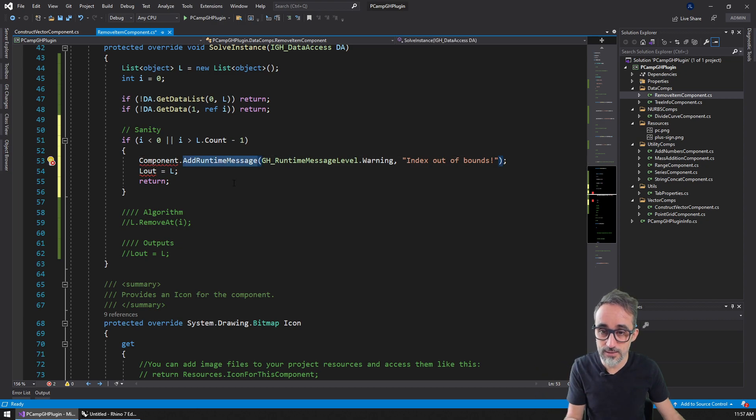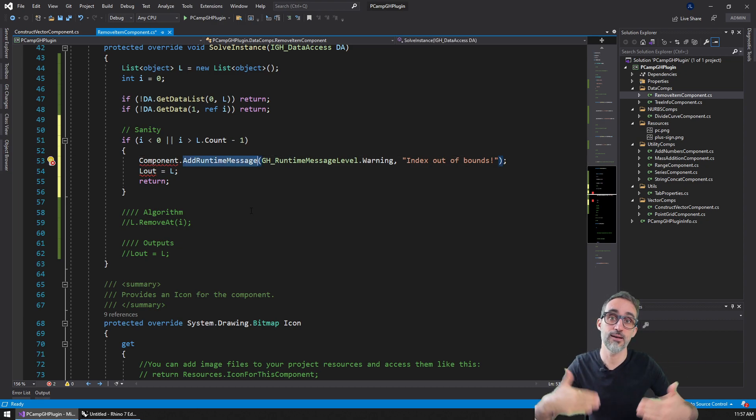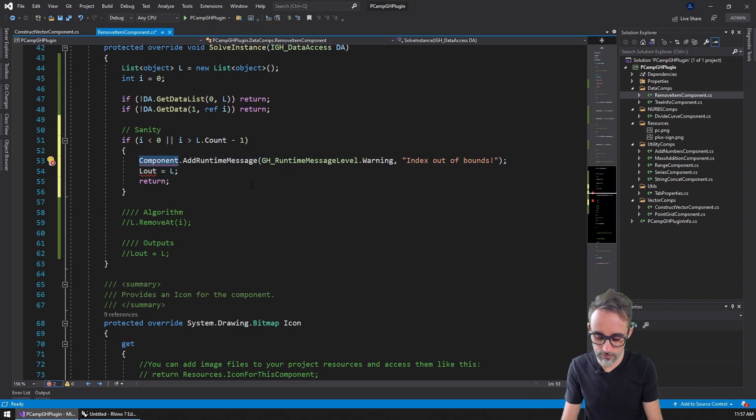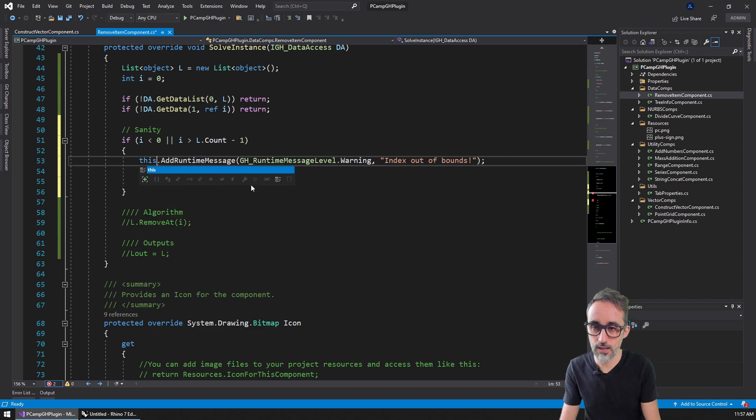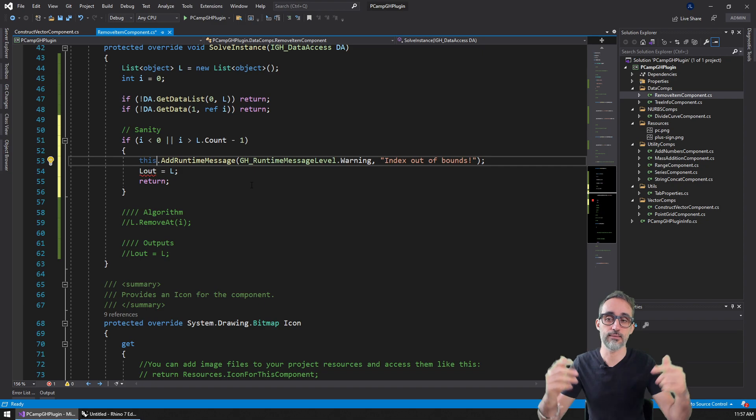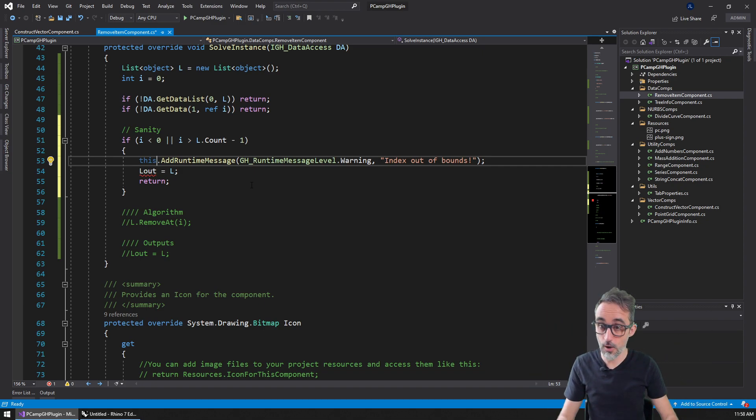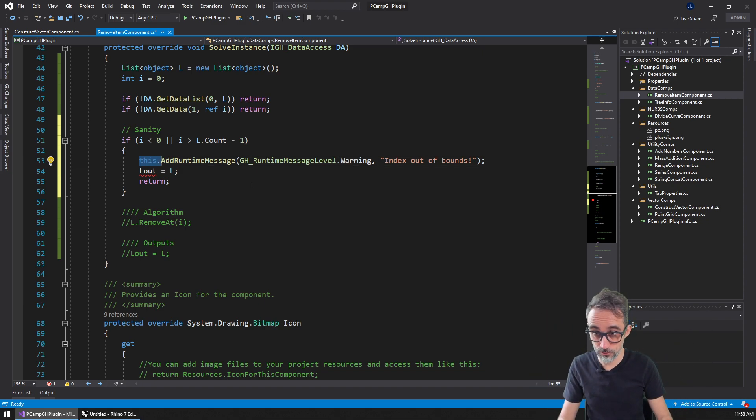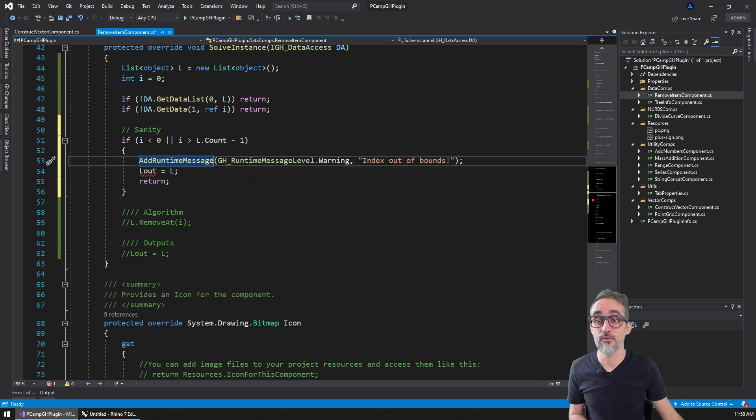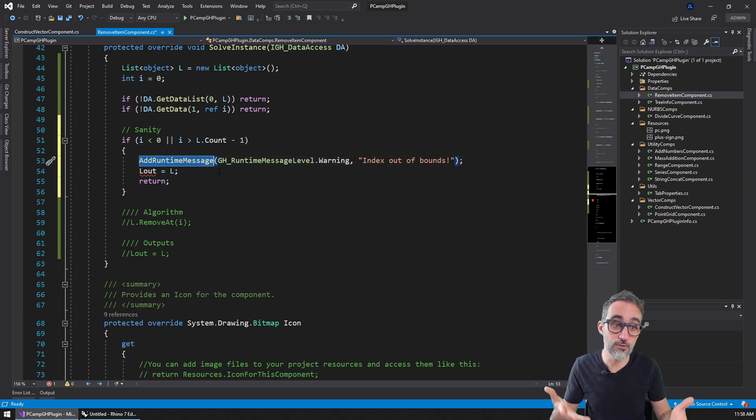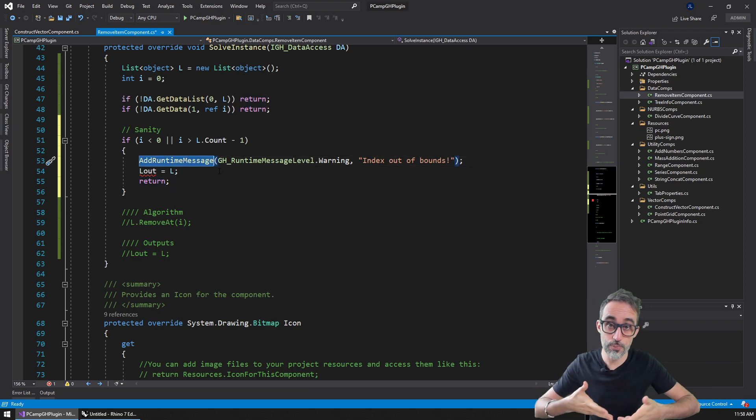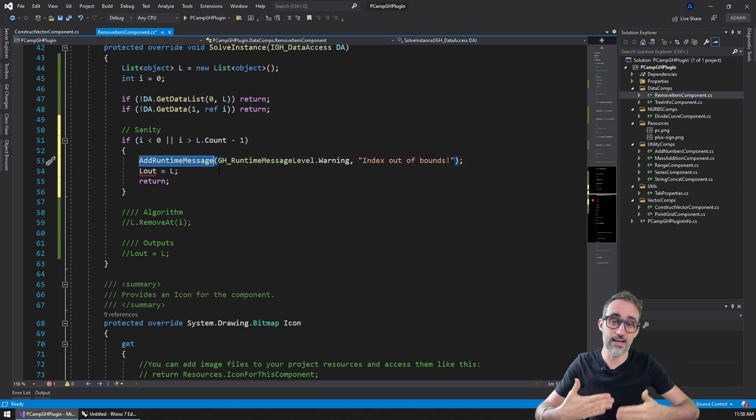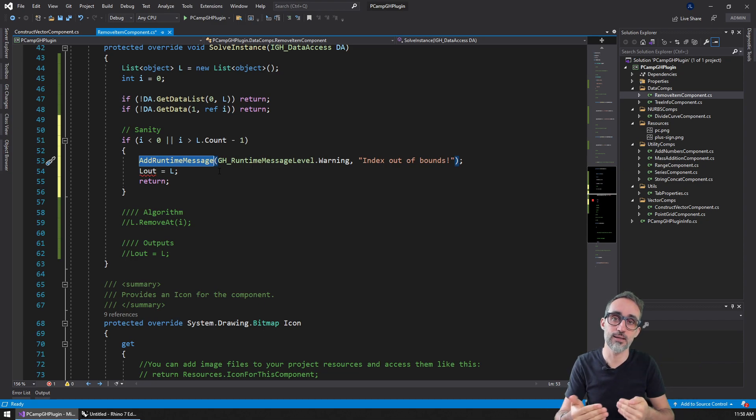All this functionality is already part of the Grasshopper component, which means I can replace this with the word 'this', or simply remove it altogether. This method is already part of the scope of the class I'm subclassing when I create new components.